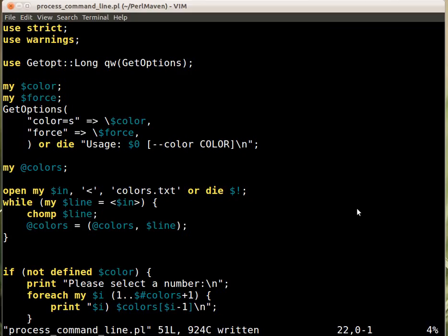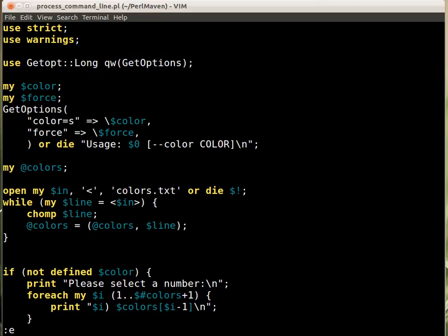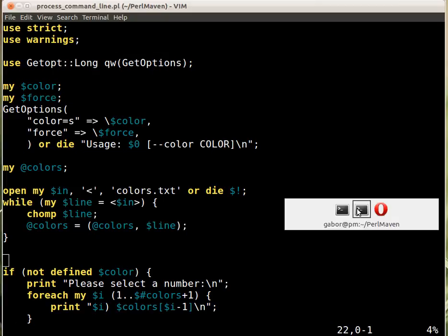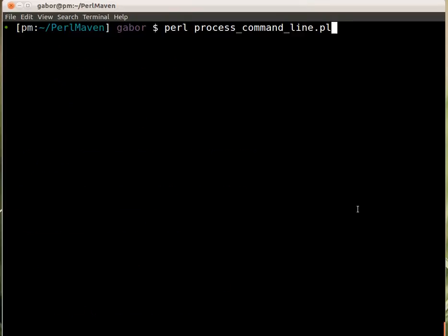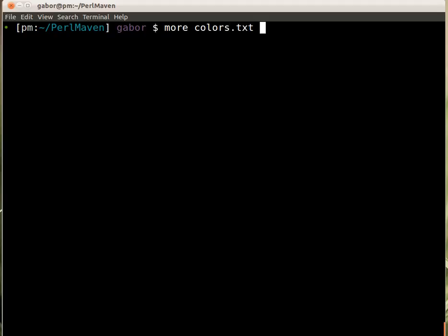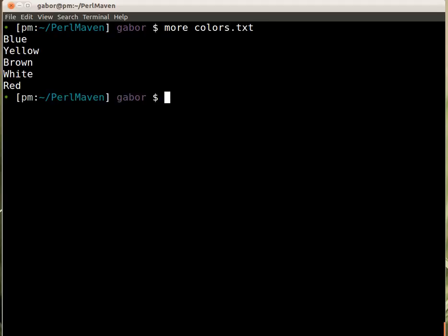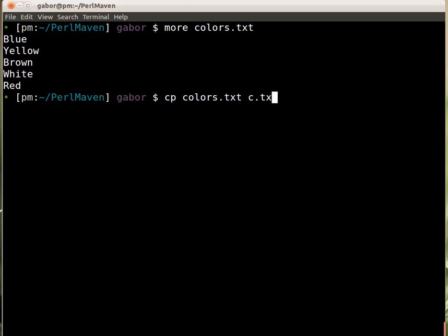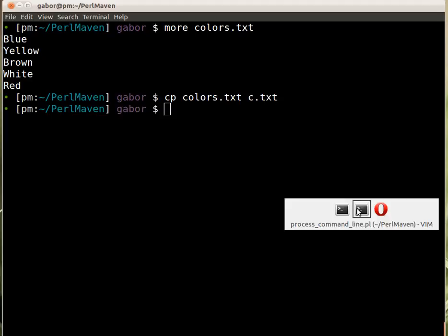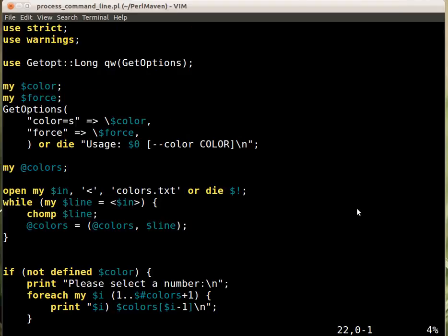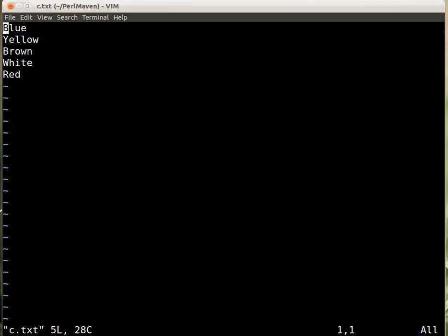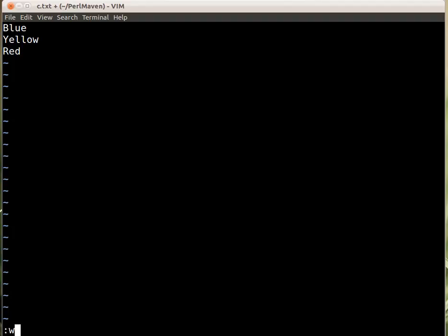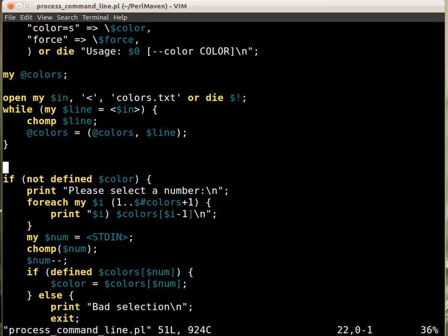We have the colors.txt file with several values. Let's copy it so we can test the script later. We'll call it c.txt, open it in the editor, and remove two lines.